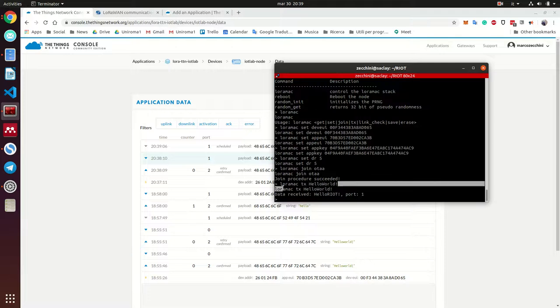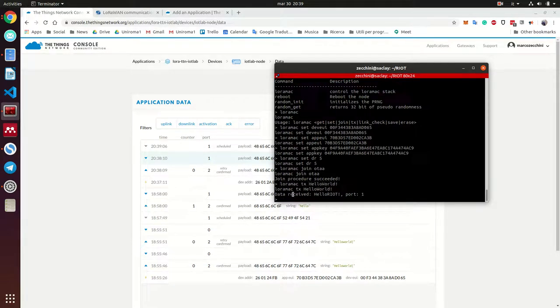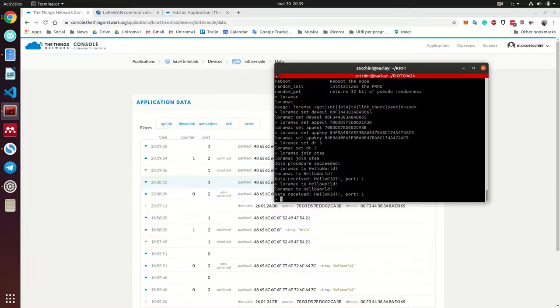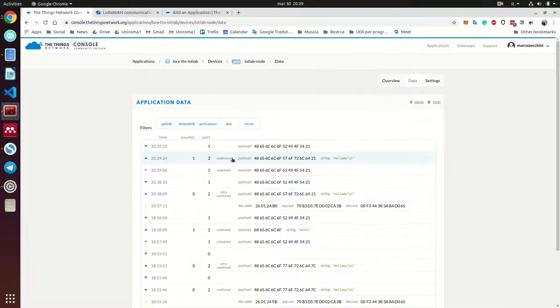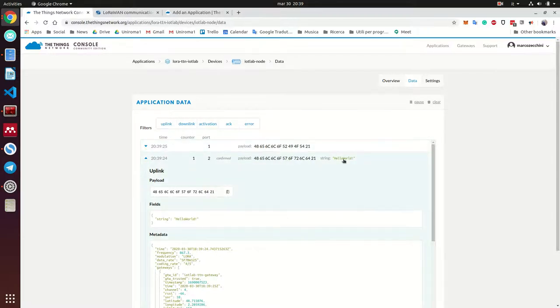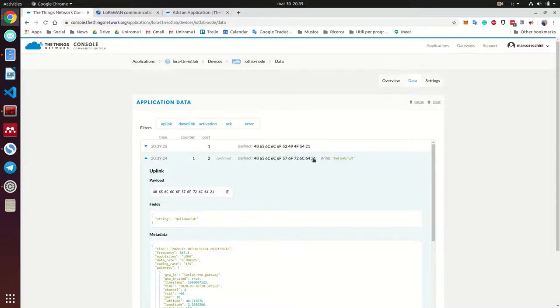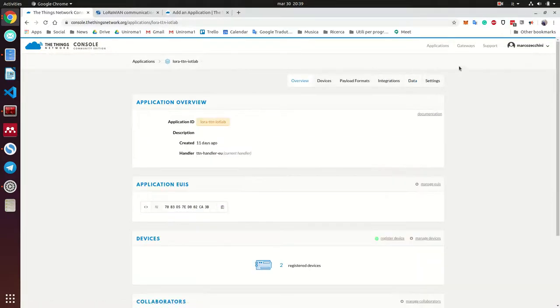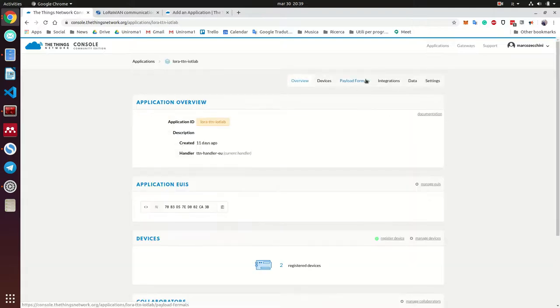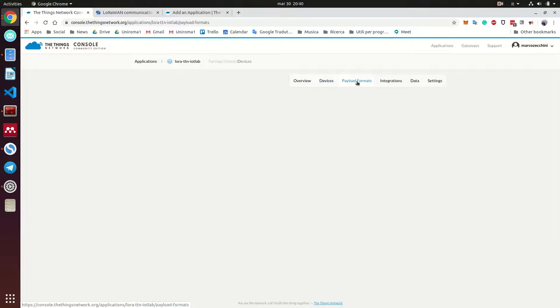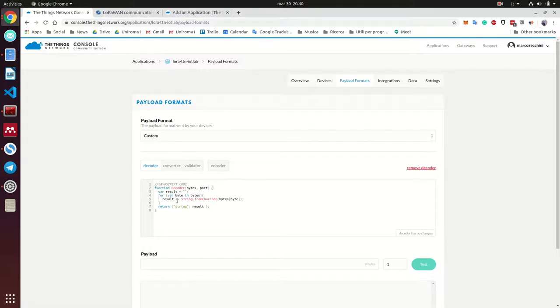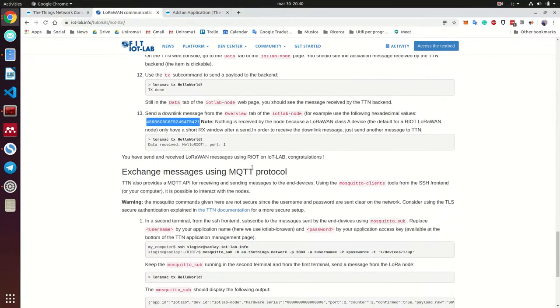As you can see back in the background, you have received this message with this string, which actually I use the decoder to type it like this, because actually I received this amount of bytes and I've decoded like this and you can do it if you want to. And it's very easy. You need to go here to payload formats and custom your own decoder. It's quite easy JavaScript code and you can see how you can do it like this.